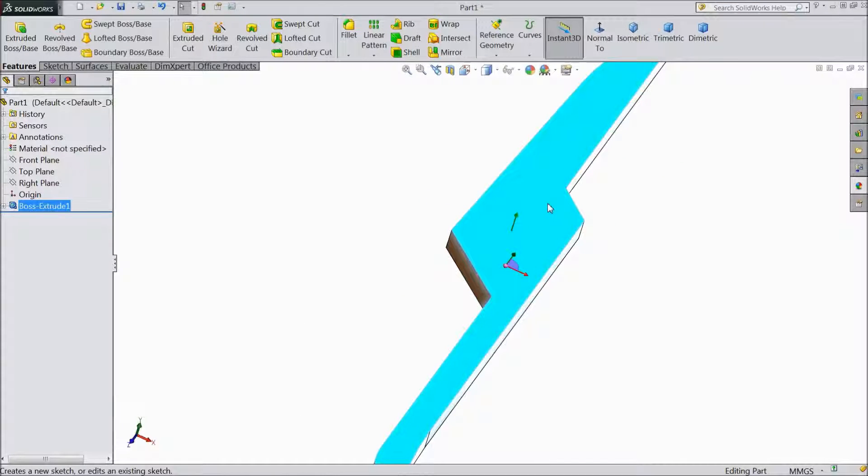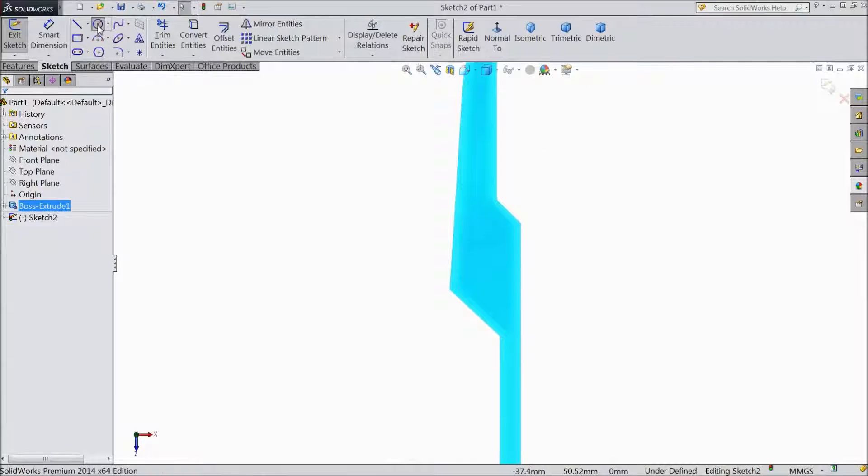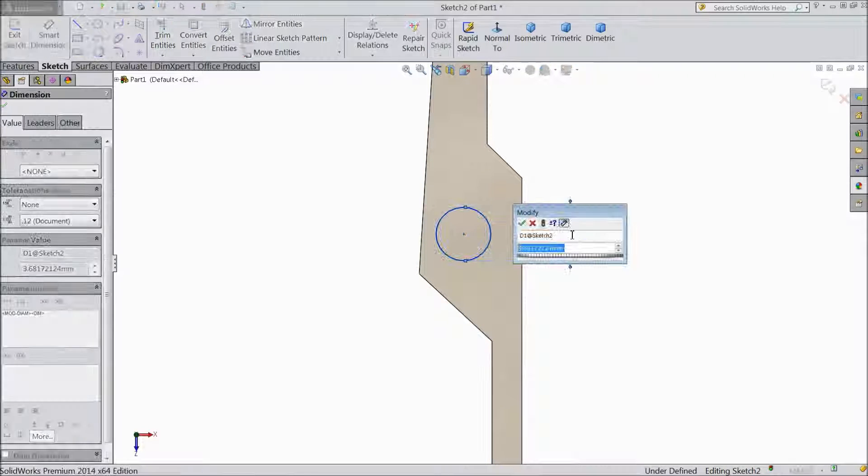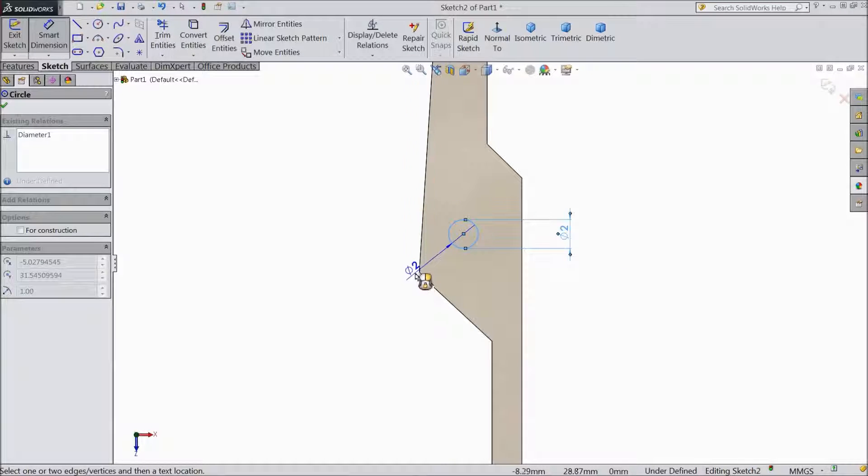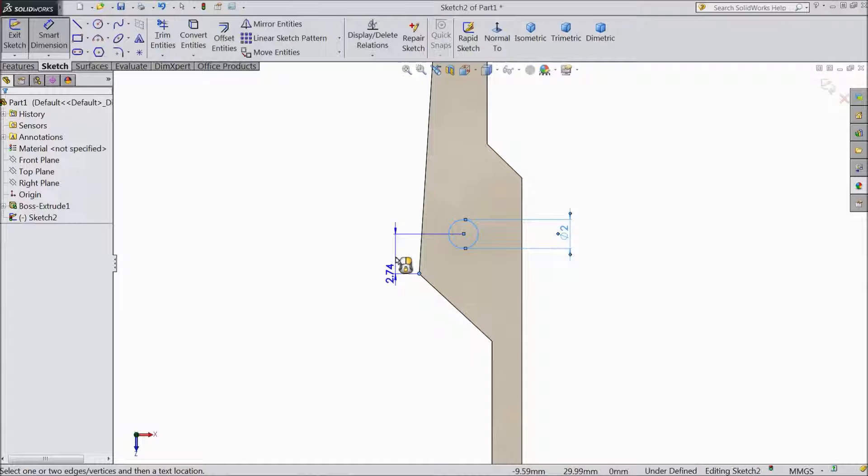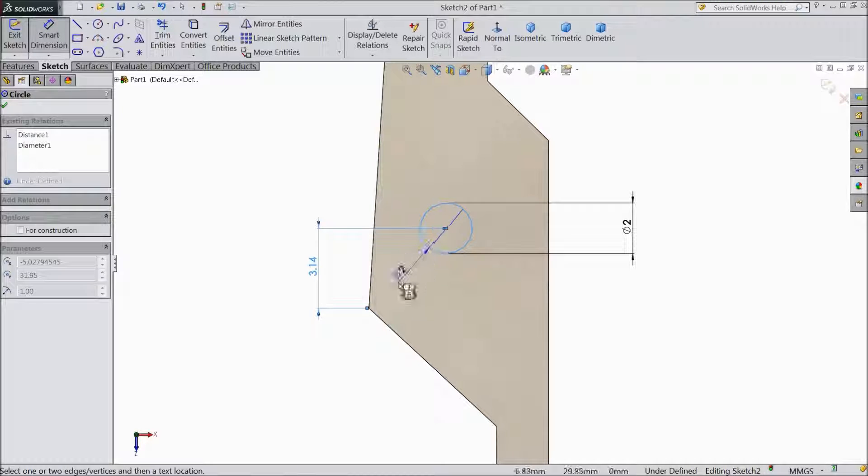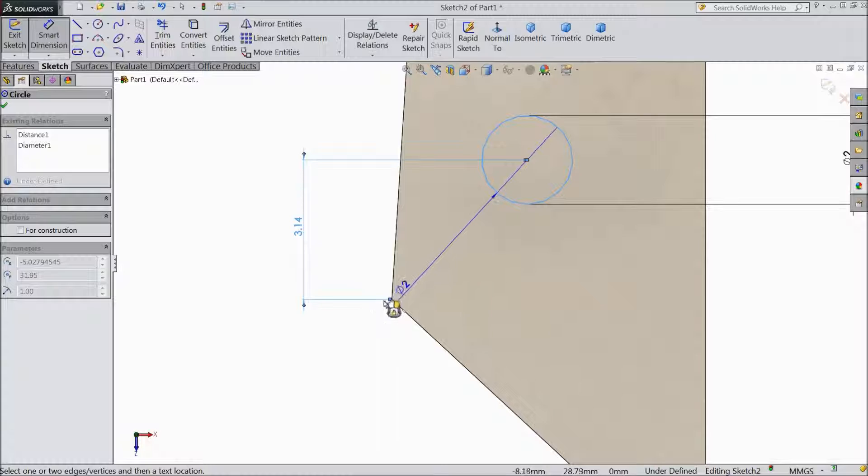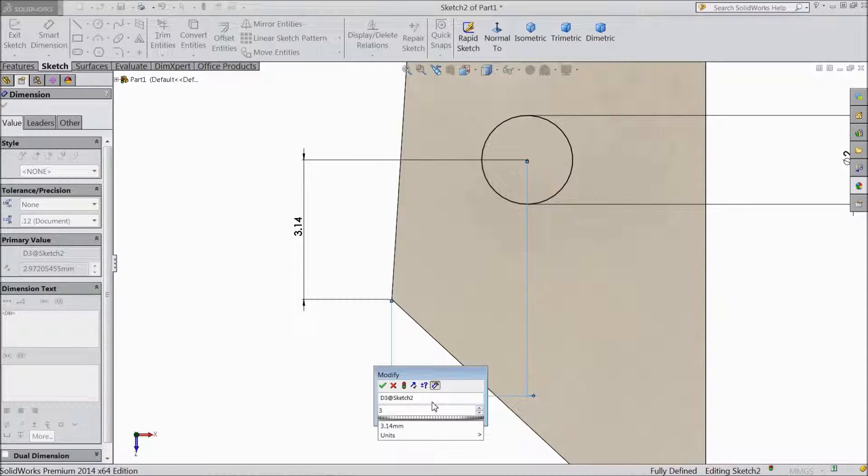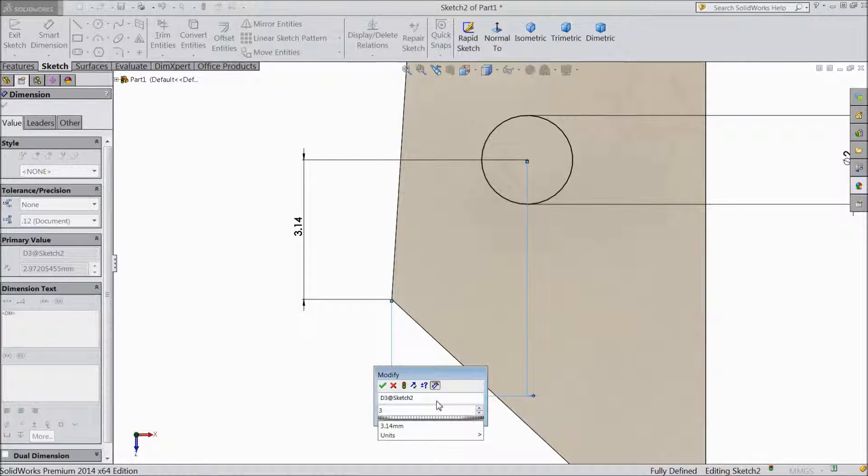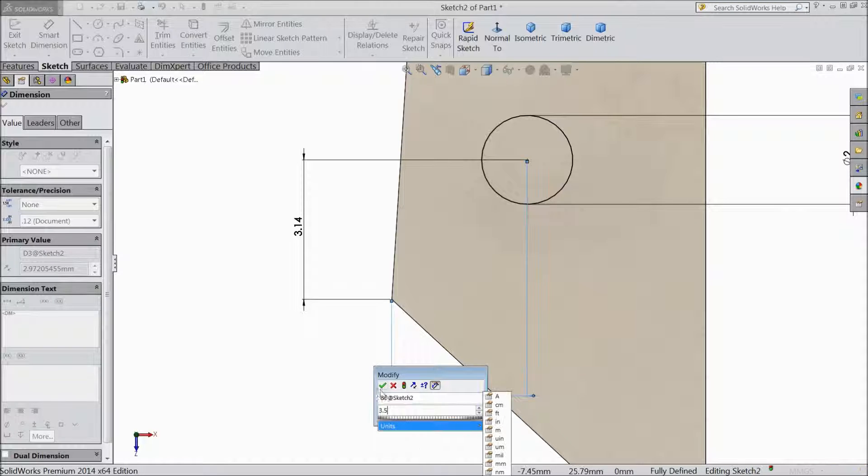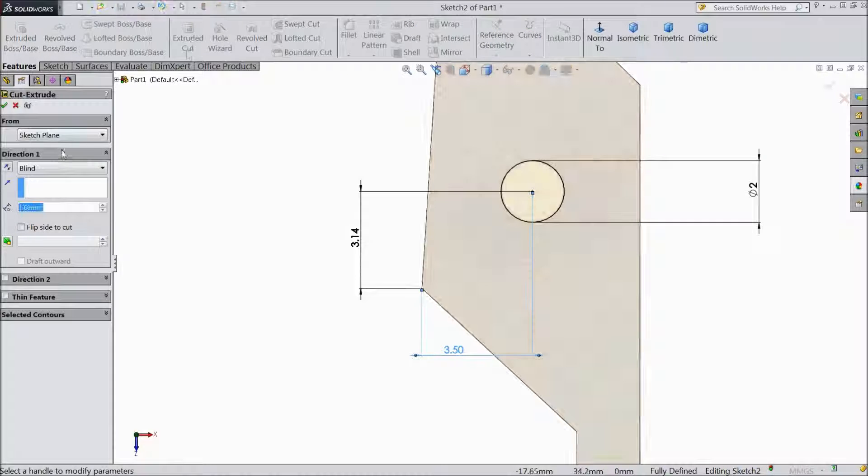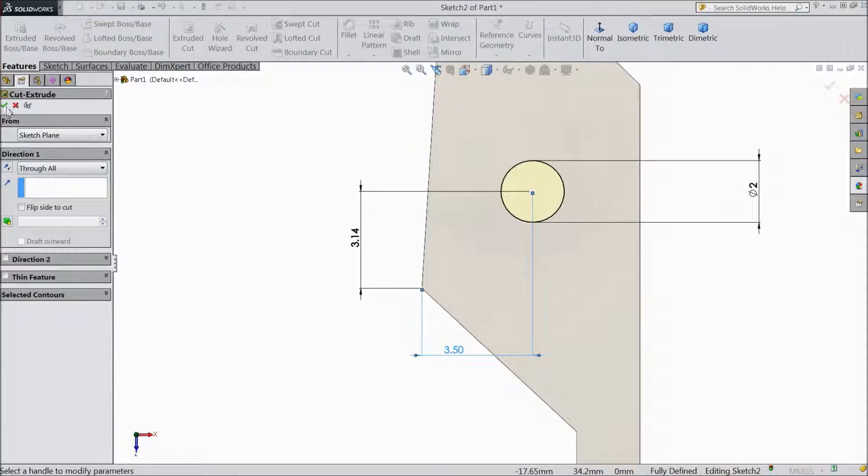Select this, click Sketch, select Normal. Choose Circle and draw one circle. Choose Smart Dimension, assign diameter 2mm, and distance from one corner, keep 3.14mm. And this distance keep 3.5mm. Go to Feature, choose Extruded Cut, select Through All and OK.